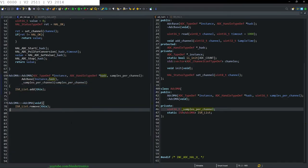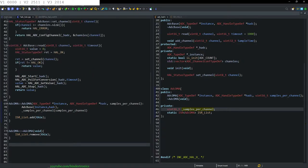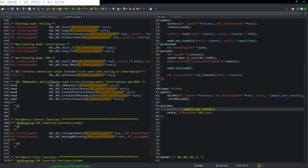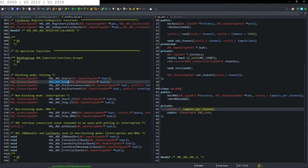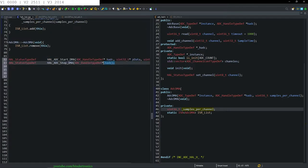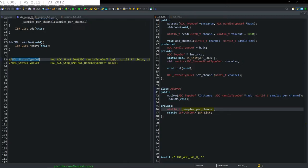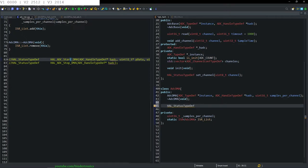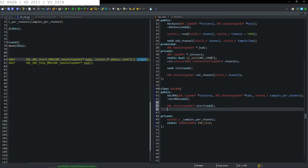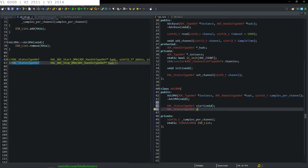Then we need to create a function that starts the DMA. We look in ADC_hal.h and scroll down to find the start and stop functions for our ADC — specifically the DMA start and DMA stop. We copy those two functions for reference. We create a start function that takes void parameters since we self-contain this, and a stop function that also takes void since we already store the handle.